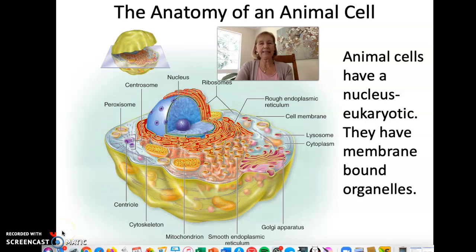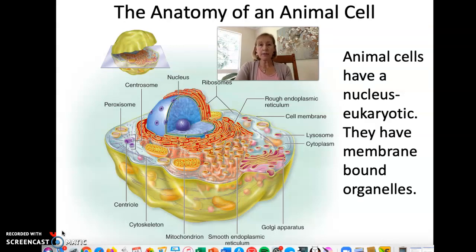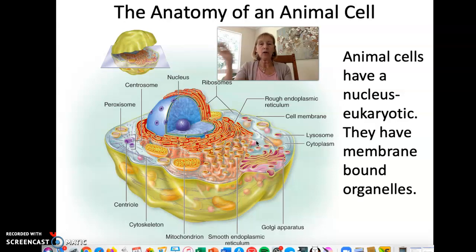Hi guys, this is Carol again and this is part two of animal cells of the cell chapter. We're starting out with what an animal cell looks like, and this is a picture of one here. We've talked about them being eukaryotic before, and also they have membrane-bound organelles. If you follow my cursor here, these are all the different little organs — an organelle is a little organ — all the little organs that make part of a cell.